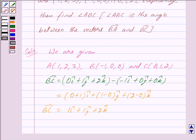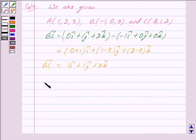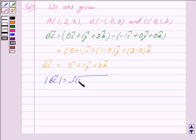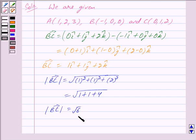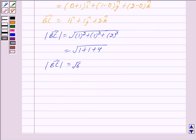Now we will find the magnitude of vector BC. Mod of vector BC is equal to the square root of (1² + 1² + 2²) = square root of (1 + 1 + 4), which is equal to root 6. So we have mod of vector BC equal to √6.